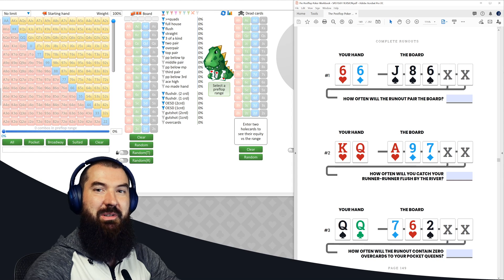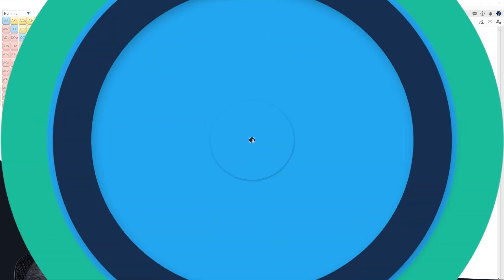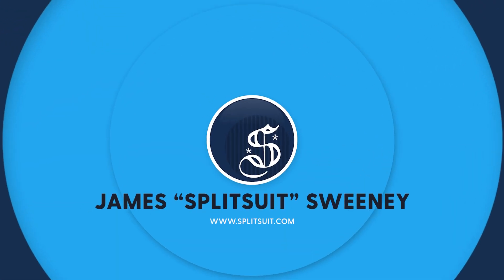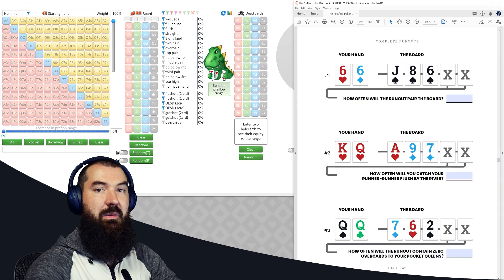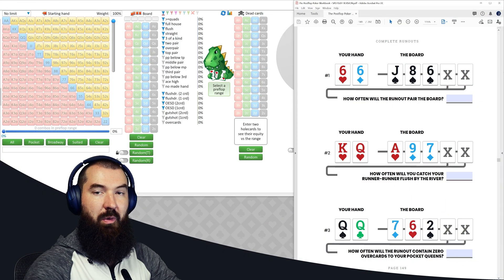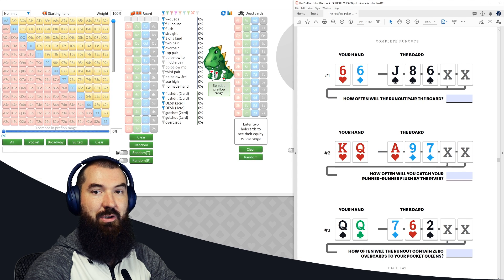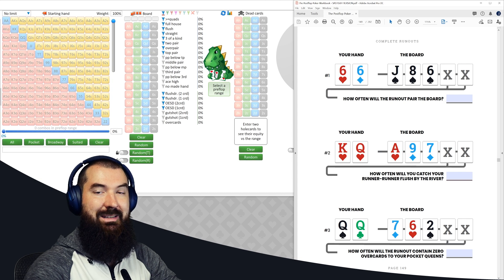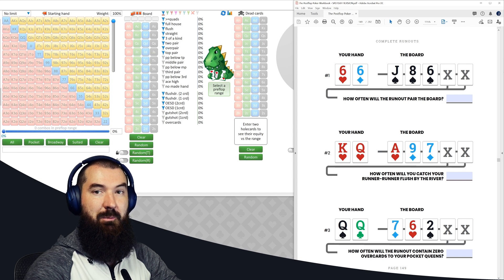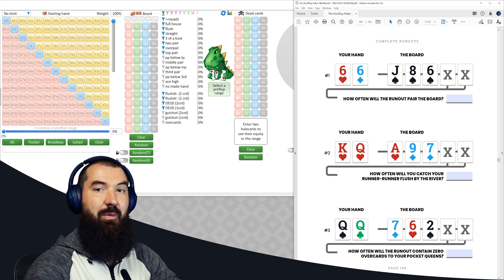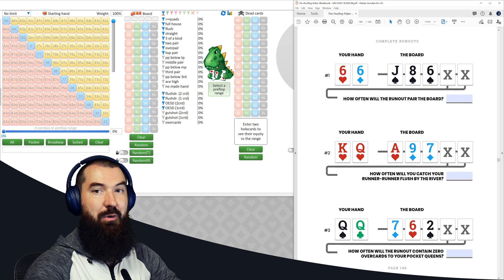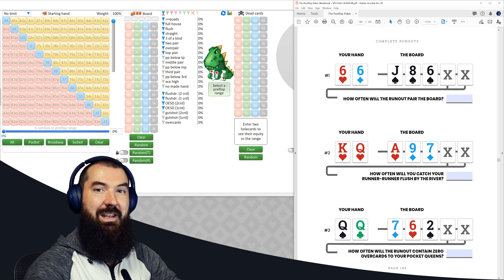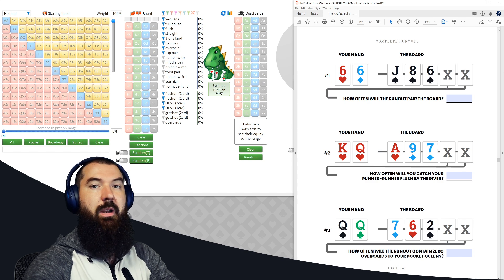Good morning. How are we doing today? My name is James Sweeney, aka Splitsuit. Welcome back to another video. Today we're going to run through the complete runout section of the post-flop workbook, go through an entire page together, and show you exactly how to set these problems up and get the correct answers quickly. So without further ado, let's jump right into it.